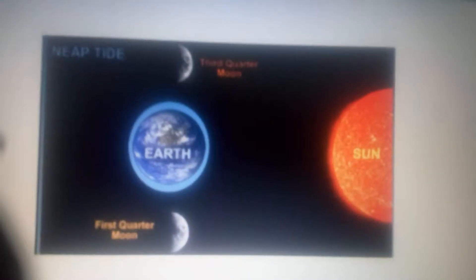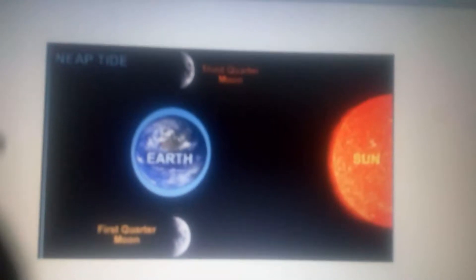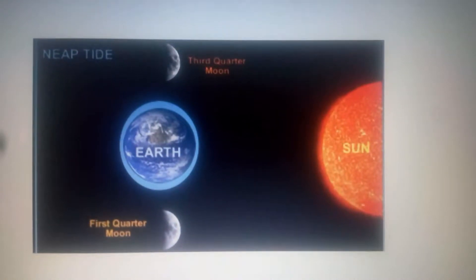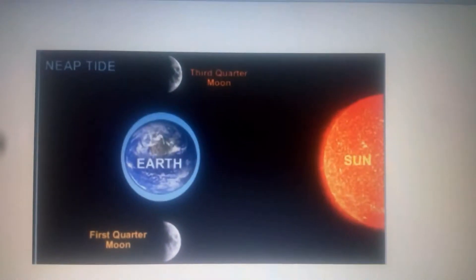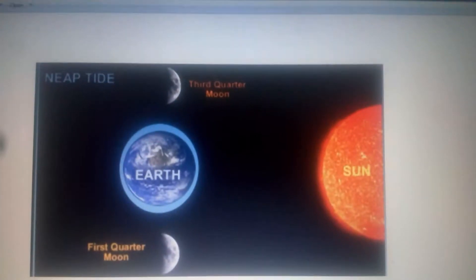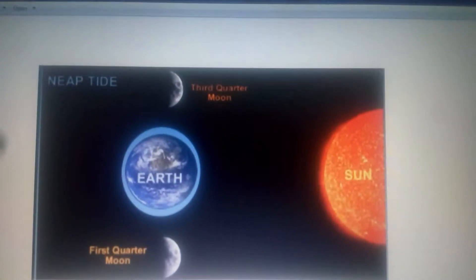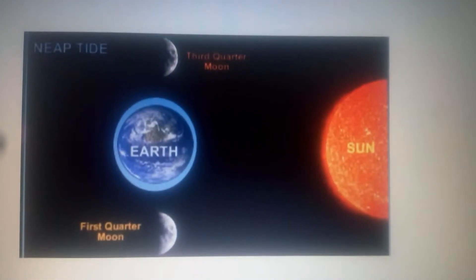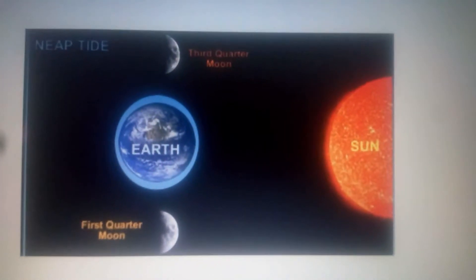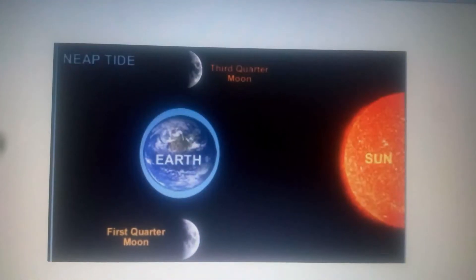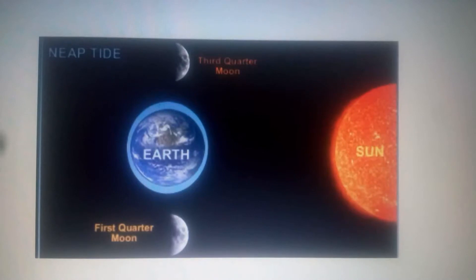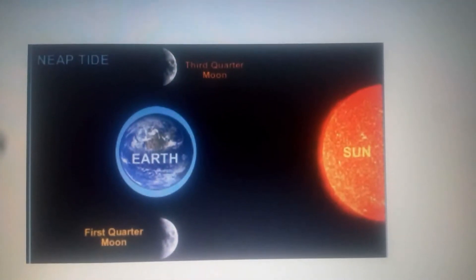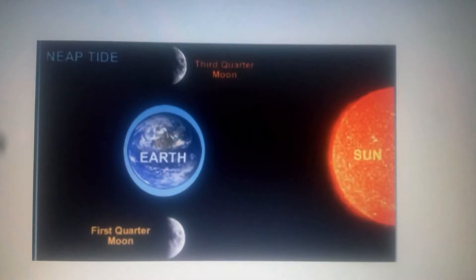Neap tides occur during quarter moons. During this time, the gravitational forces of the Moon and the Sun are perpendicular to one another with respect to the Earth. This causes the bulges to cancel each other. As a result, tides which are not very high or very low are formed — these are called the neap tides.